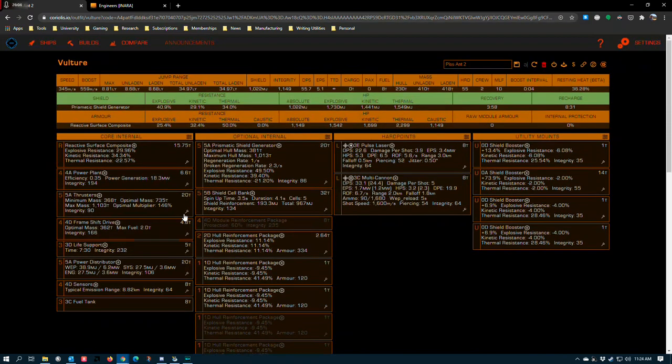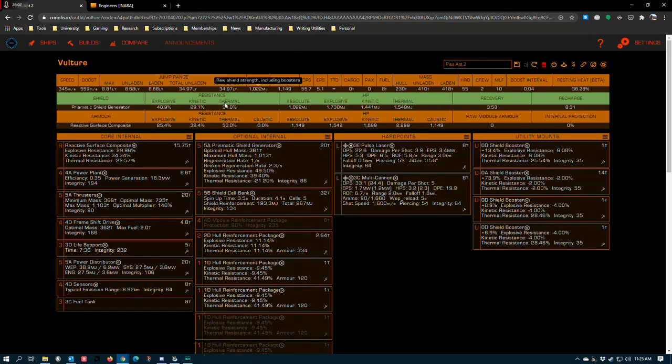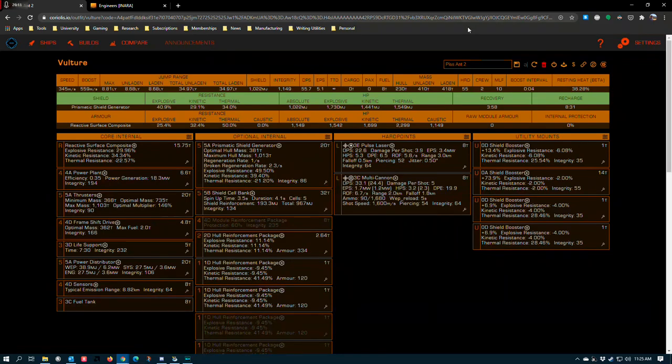So that's everything I've got. If you guys have any questions or want me to go over any other builds, let me know in the comments.